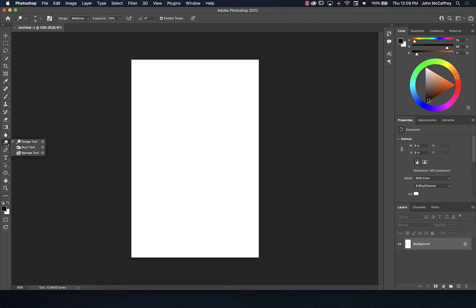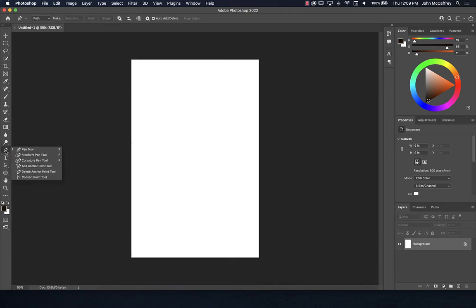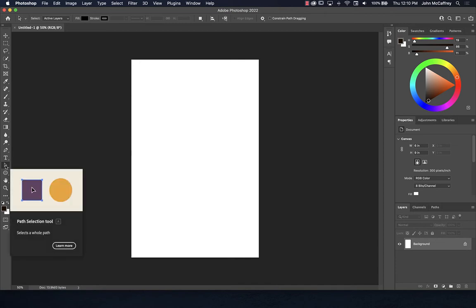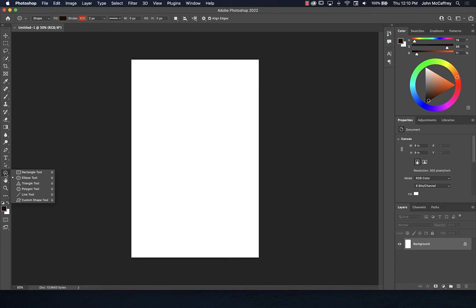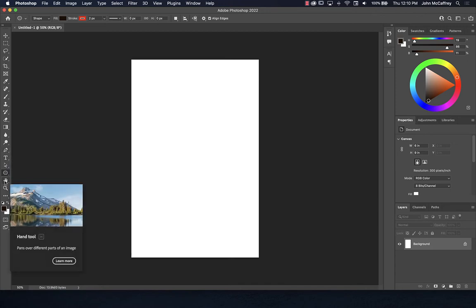Dodge will remove exposure from an image, making it lighter. Burn will overexpose, and sponge will desaturate or remove color. We have the pen tool, useful for creating vector shapes — it works similarly to the pen tool in Adobe Illustrator but not the same. Then we have type tools, path selection and direct selection tools — one for choosing the whole path, one for choosing points. We also have shape tools.